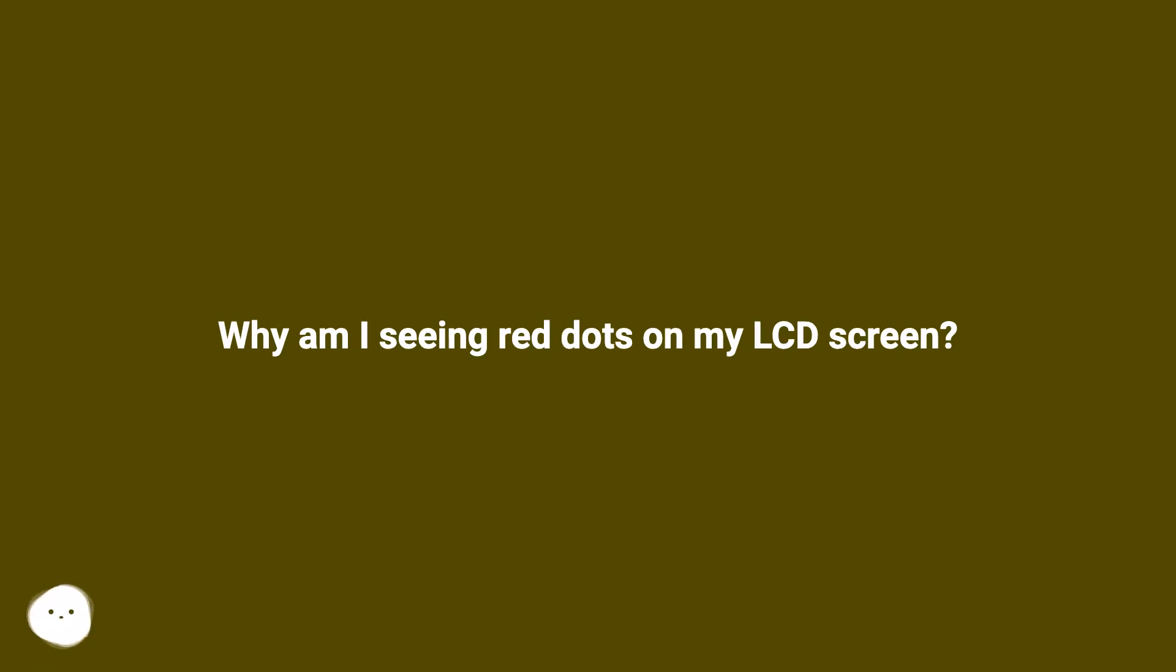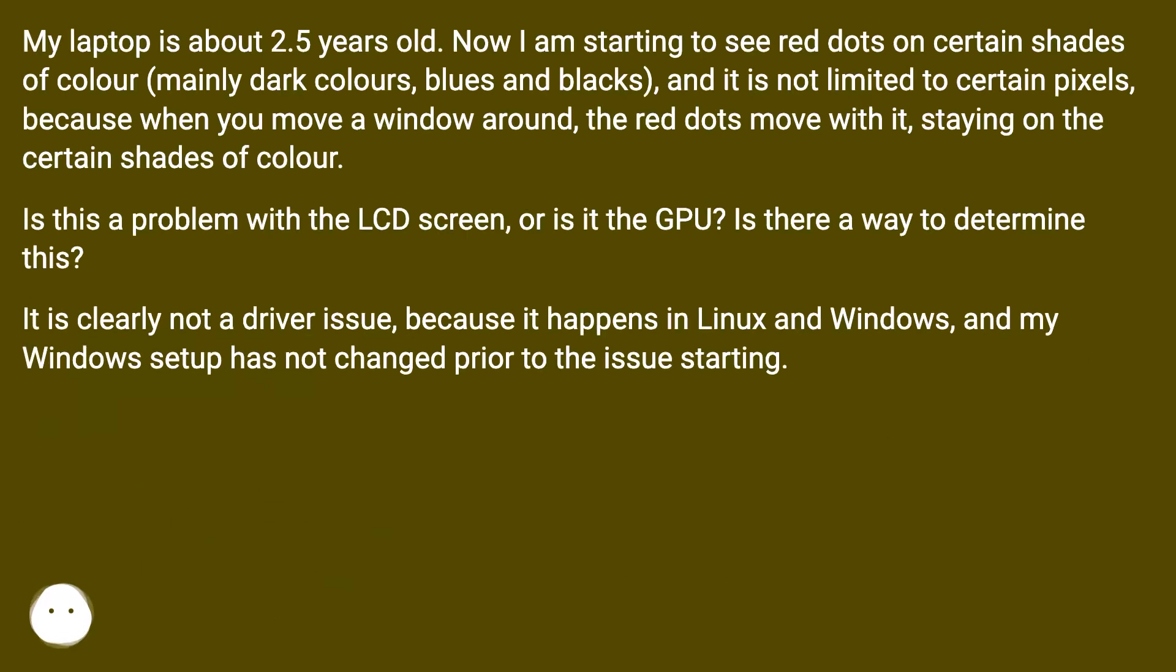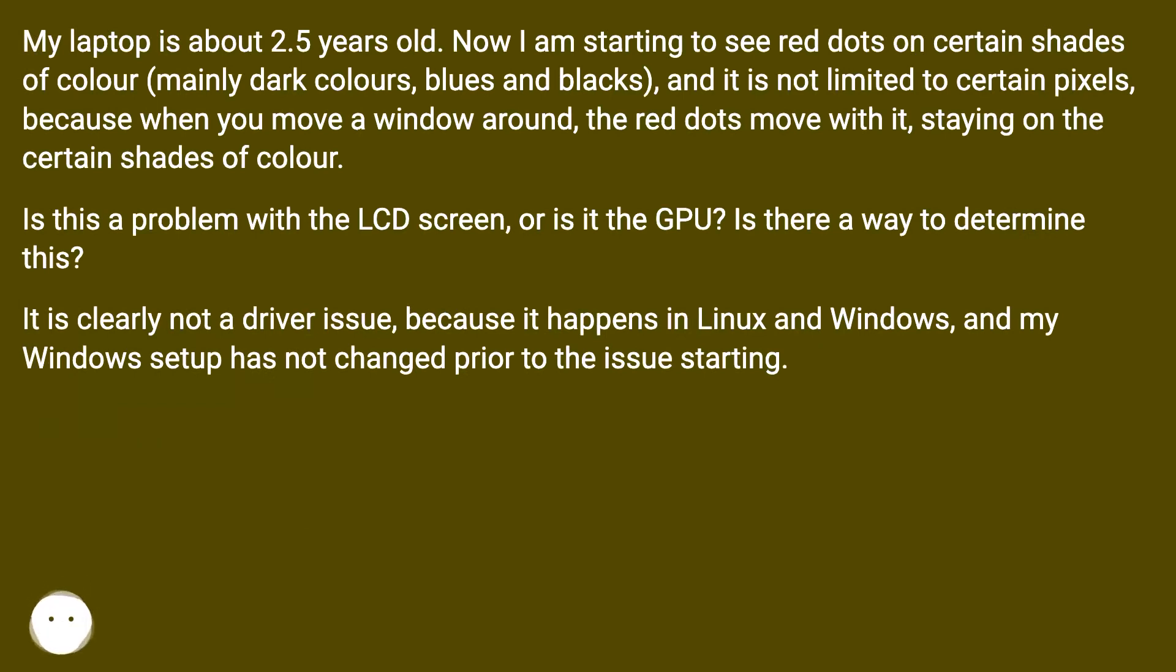Why am I seeing red dots on my LCD screen? My laptop is about 2.5 years old. Now I am starting to see red dots on certain shades of color, mainly dark colors, blues and blacks.